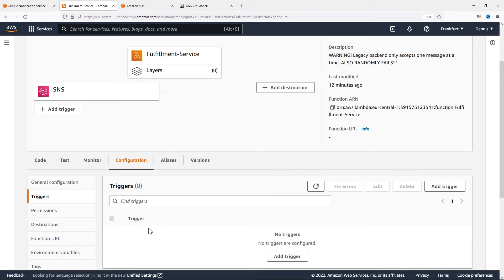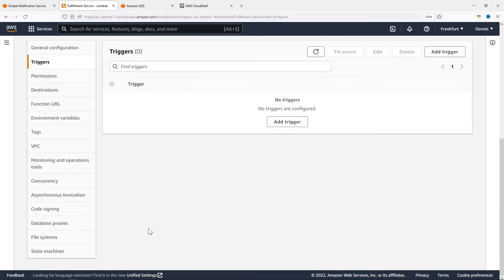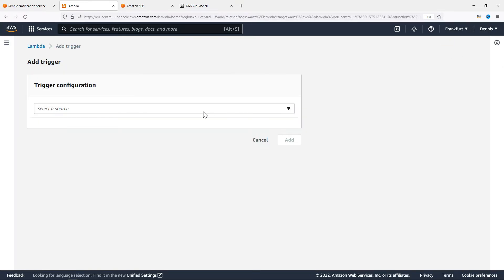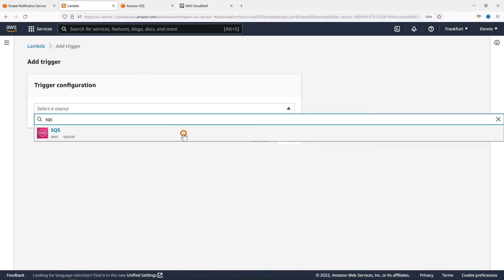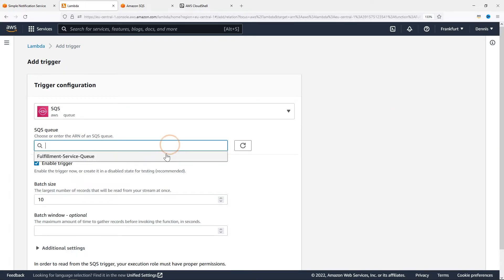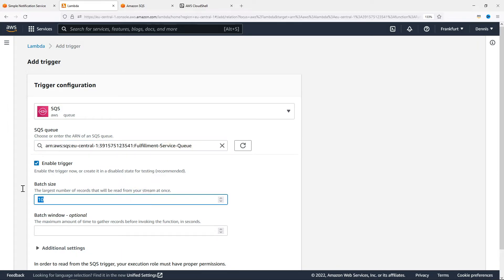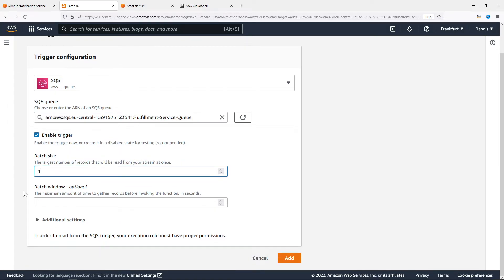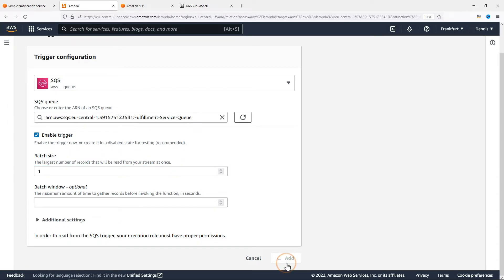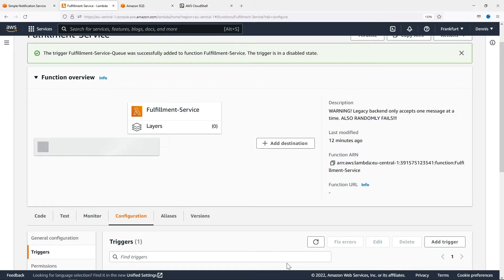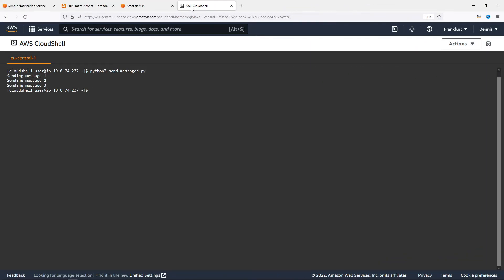Now let's go back to the Lambda function and try adding this trigger again. Add trigger, choose SQS, select our Fulfillment service queue, set a batch size of 1, and click on Add. With the correct permissions, everything has been set up and we can go back and try sending our messages again.